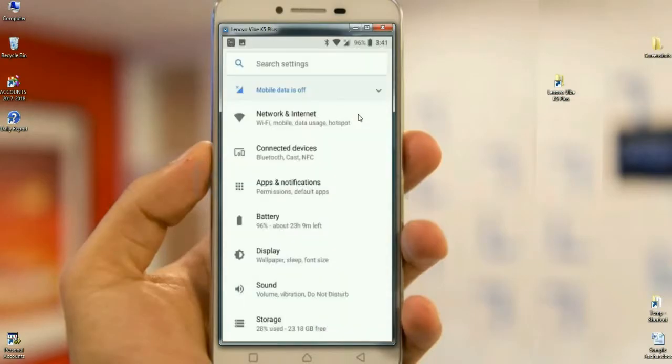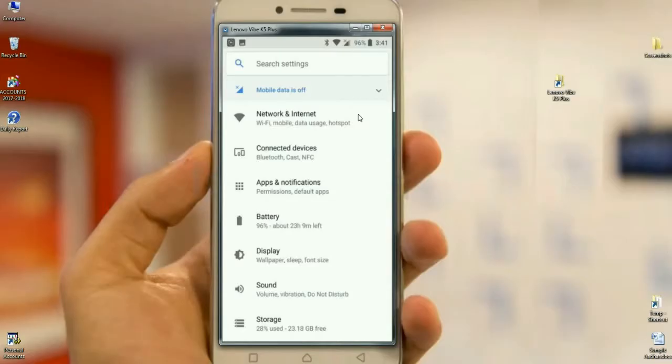When we go to settings menu options, so many settings have been set and segregated in one settings and in related groups. Just like when we go to network and internet, the WiFi and mobile data and hotspot have been segregated in one name as network and internet. Same as connected devices, the Bluetooth, cast, and NFC, these are settings in connected devices.